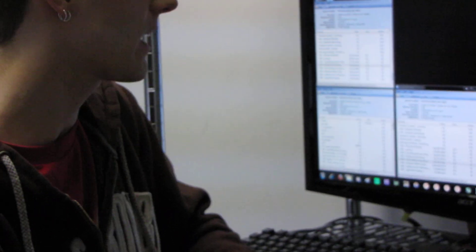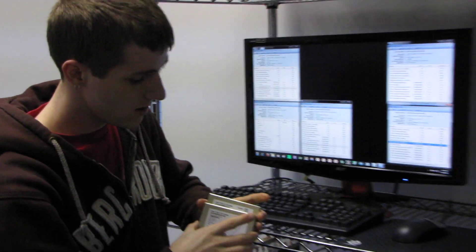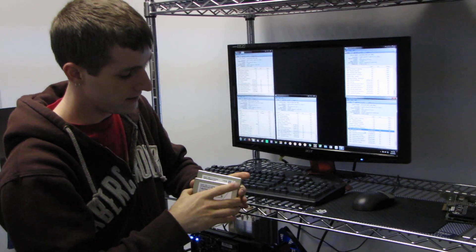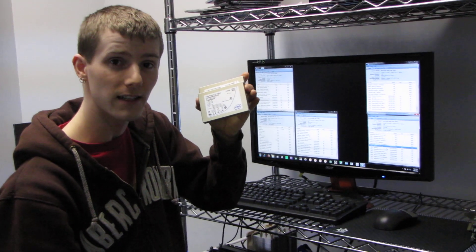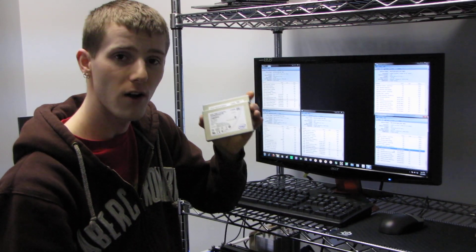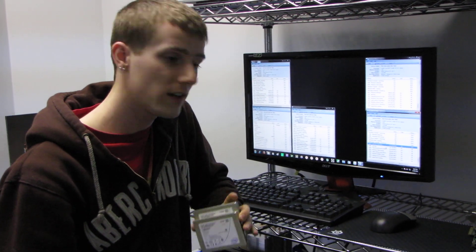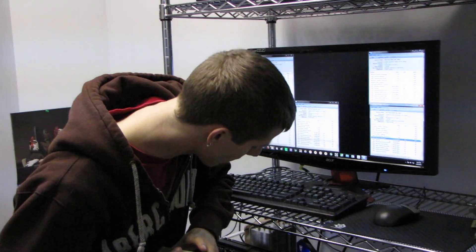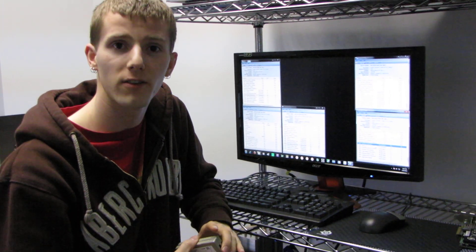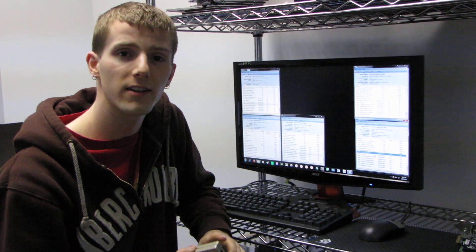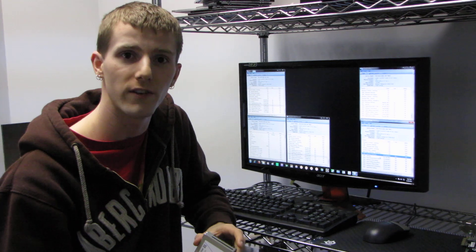So thank you for checking out my PCMark comparison of the Intel SSD 510 against itself on a SATA 2 versus a SATA 3 interface, as well as a couple other points of reference for us. Don't forget to subscribe to Linus Tech Tips for more unboxings, reviews, and other computer videos.